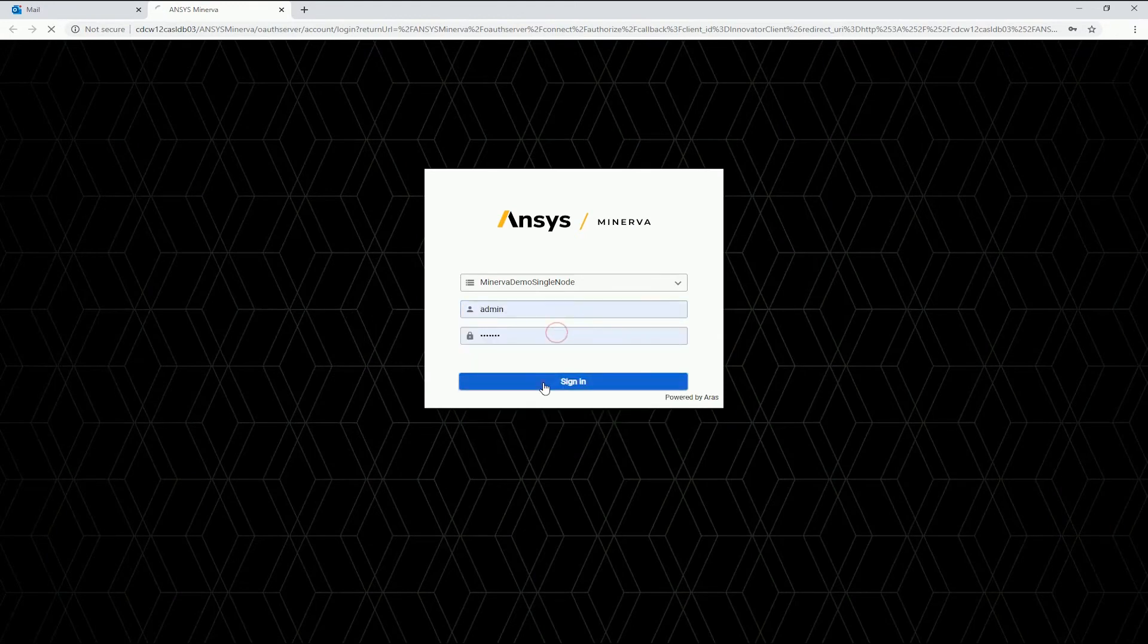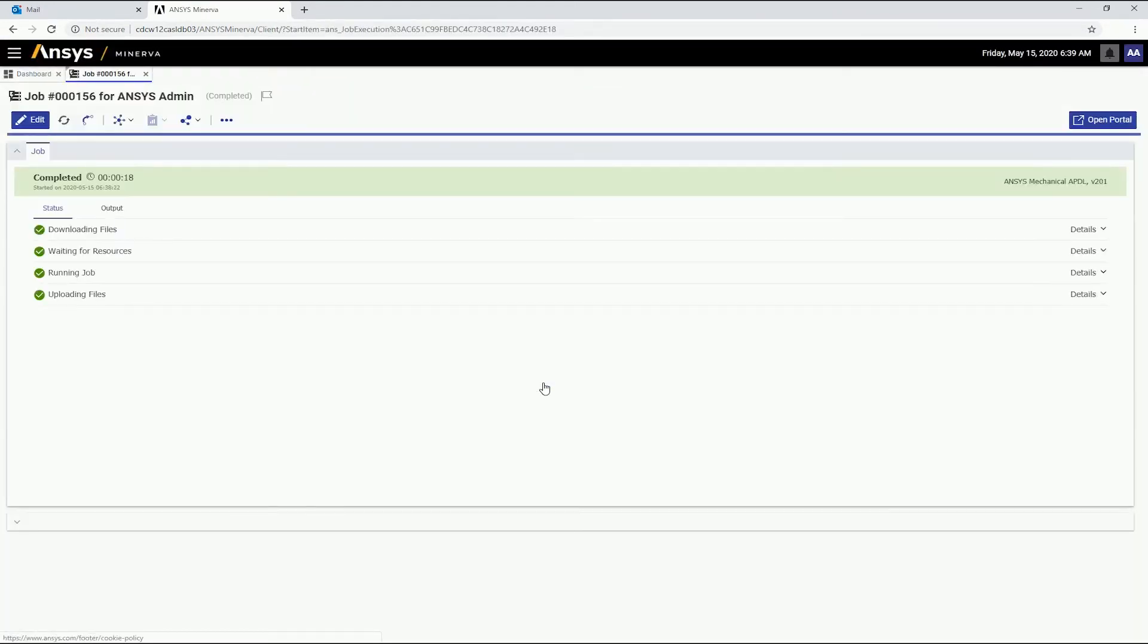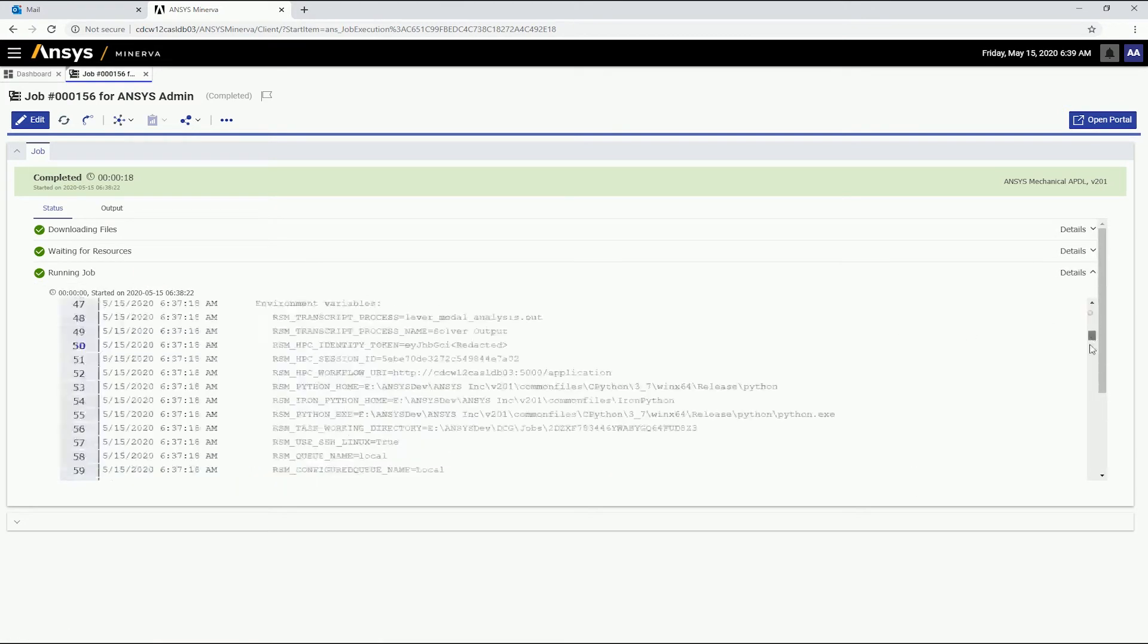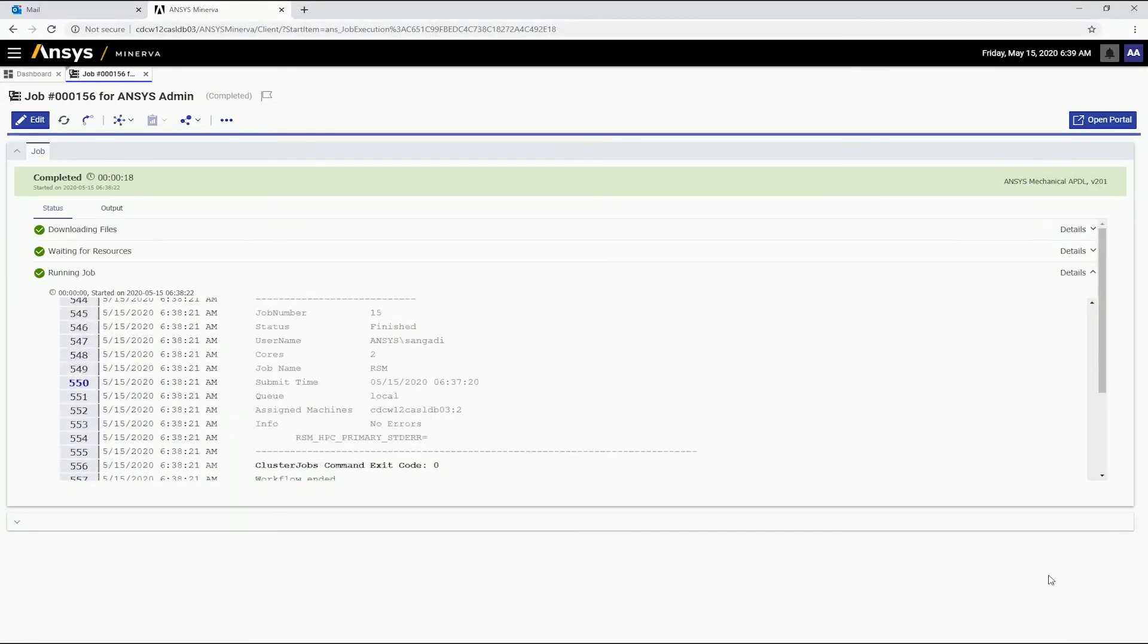Upon signing in, we can see that this job completed successfully. Clicking a status displays specific details about the job run.